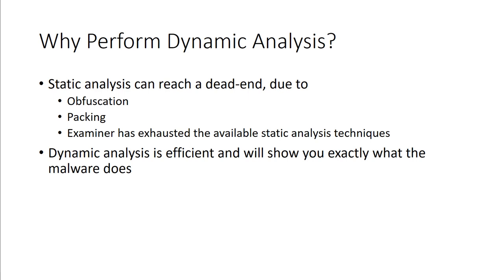So why perform dynamic analysis? One of the big reasons is static analysis can reach a dead end due to things like packing, obfuscation, or the examiner has exhausted the available analysis techniques. Dynamic analysis is way more efficient and will show you what the malware does, because dynamic actually involves running the malware.